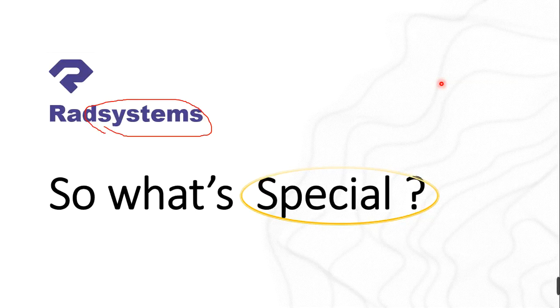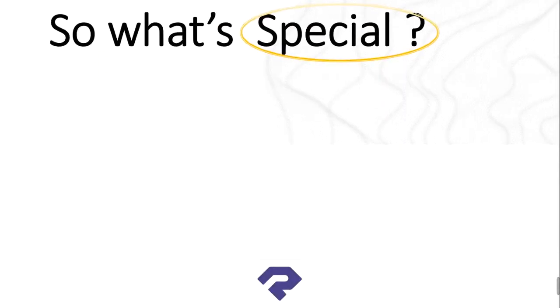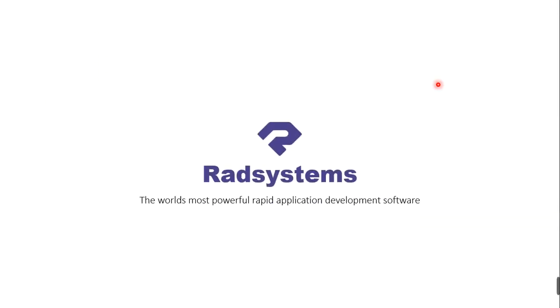So let's go back to our tutorial and finish what we've started. I think we've talked about what makes Radsystems special, and as they said, Radsystems is the world's most powerful rapid application development software. So in the next tutorial I'm going to take you through how to get it installed on your computer without having any problem.